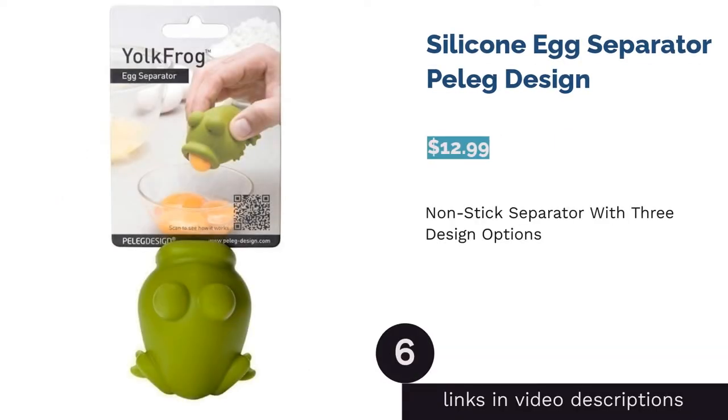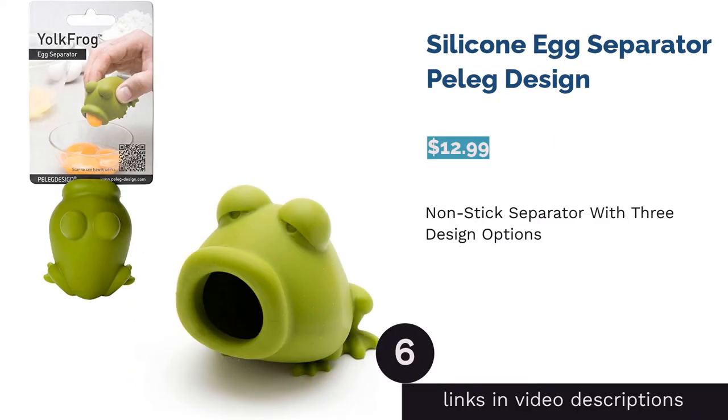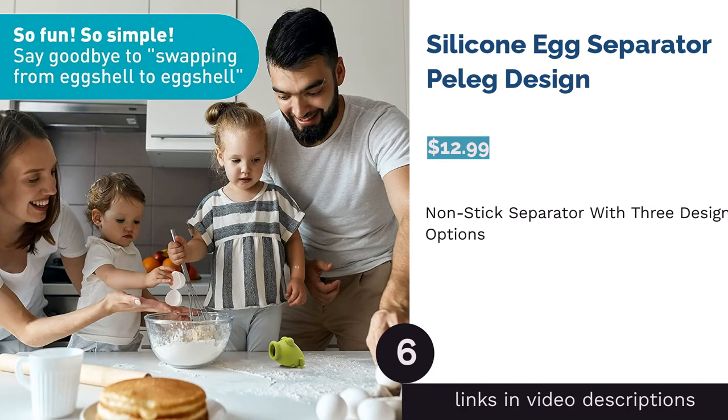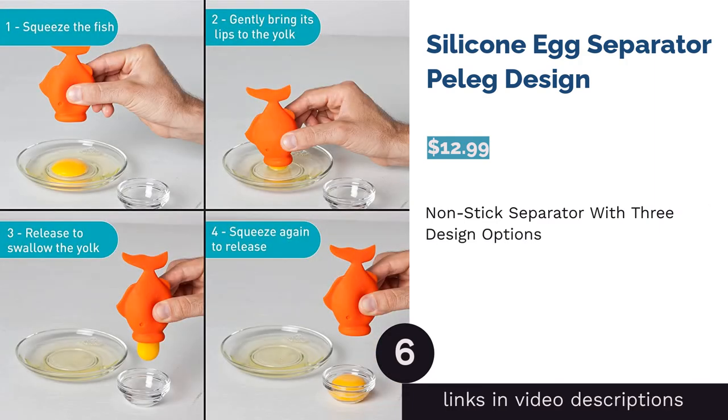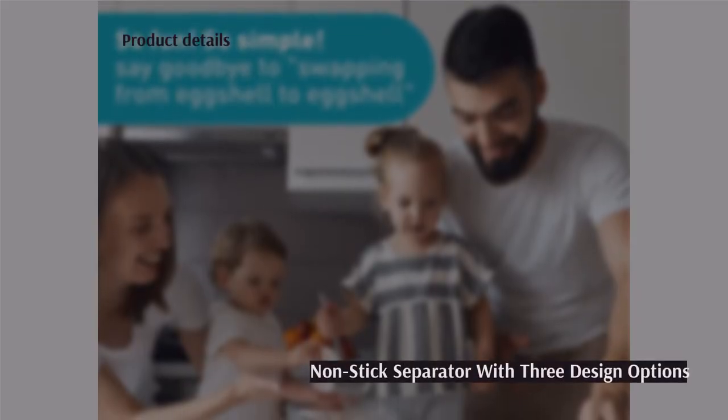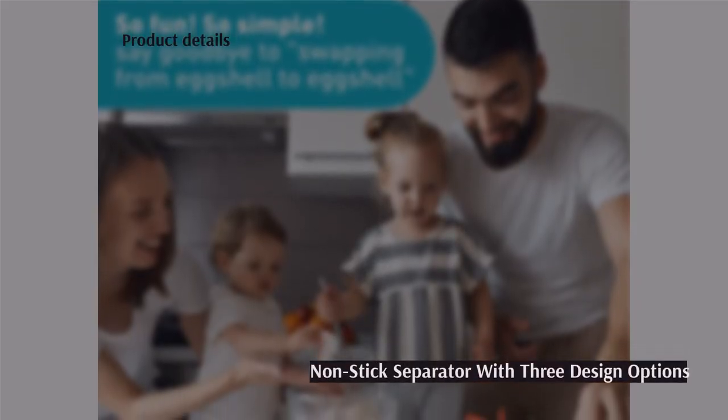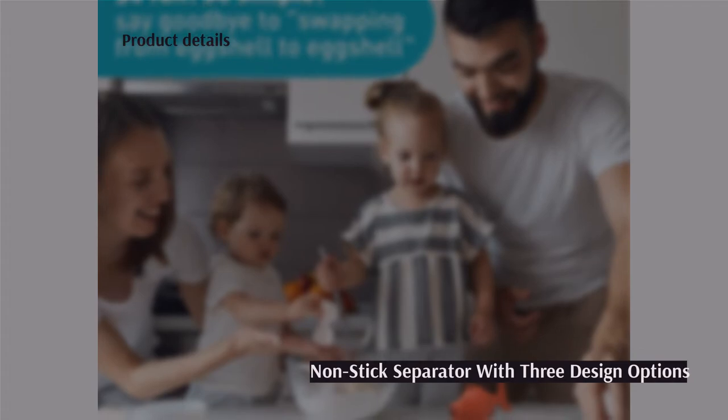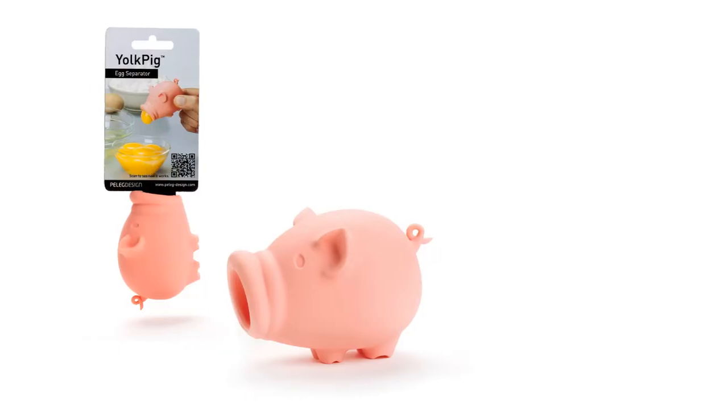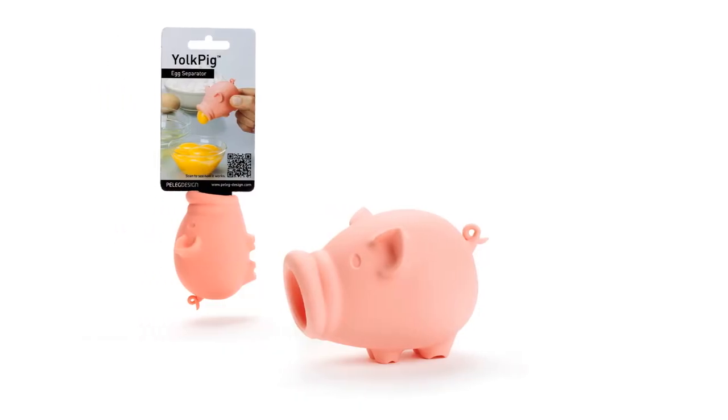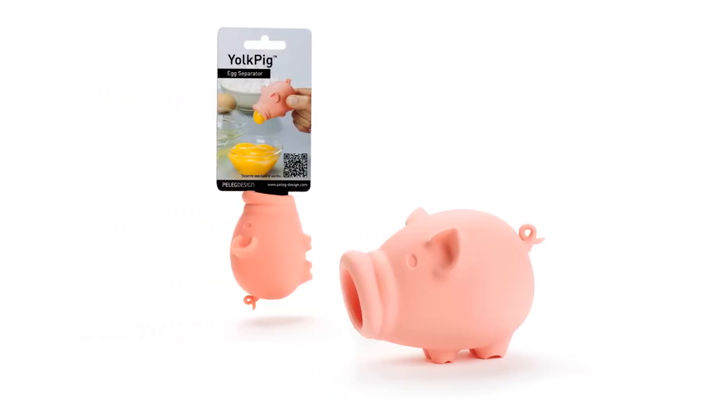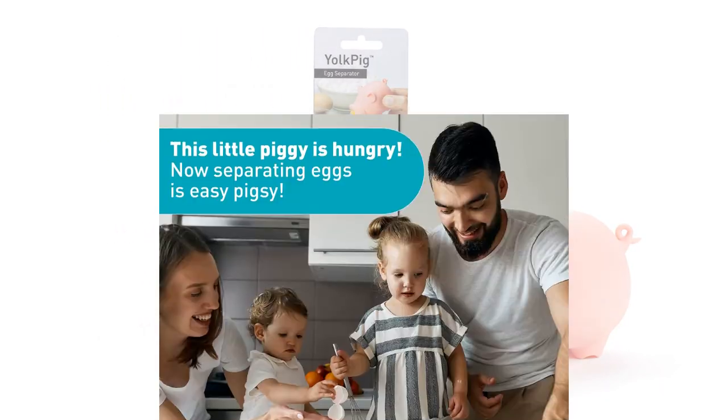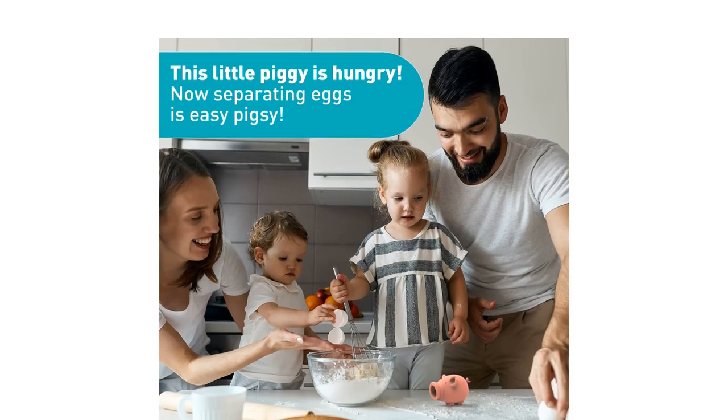The next product is Silicone Egg Separator Peleg Design. This separator comes in three fun design options: a frog, fish, and pig. It's made from non-stick, food-safe silicone that can be cleaned in a dishwasher. Simply gently squeeze the body of the tool to suck up egg yolks.